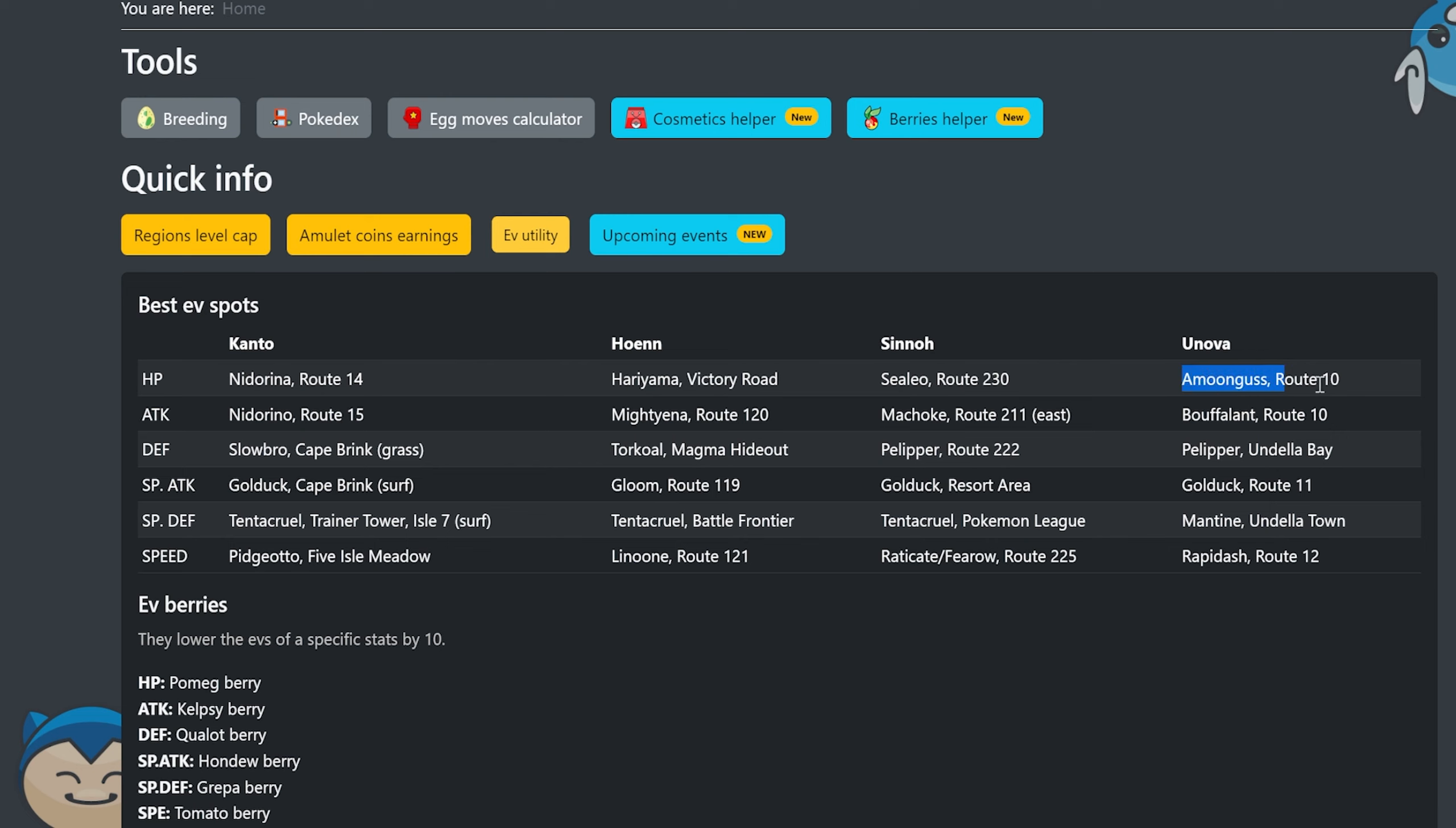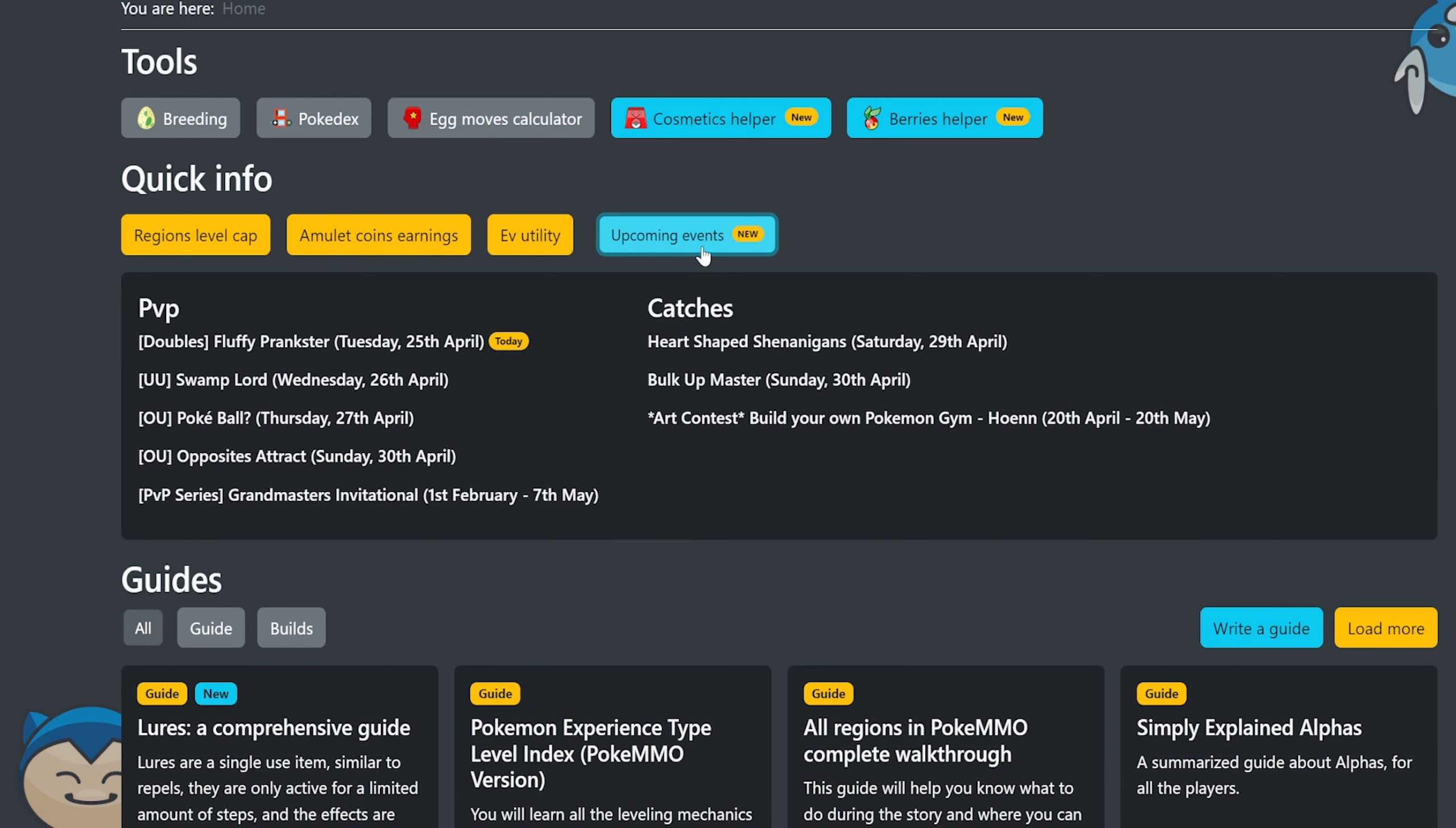EV utility. These are like the best EV spots for each region. That's also very useful. I might make a video on this. I don't know. I've never tried like this Amungus spot, for instance, this Machoke spot, Selio spot, Gloom. Yeah, it's very useful. Very interesting stuff for each region as well as the upcoming events.